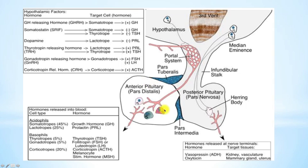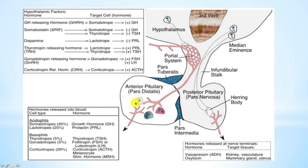The anterior pituitary gland works a little bit differently because it requires a portal circulation, and it has a couple of different cells with different functions. One of these is a cell that stains poorly, which we call a chromophobe. Chrom means colorful, phob means afraid. These cells are simply reserve cells.